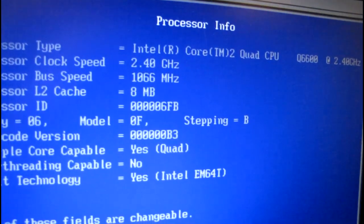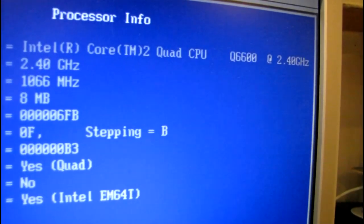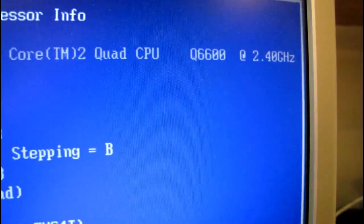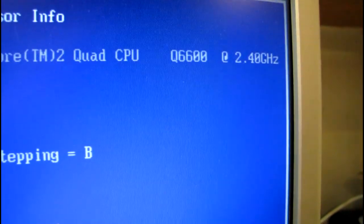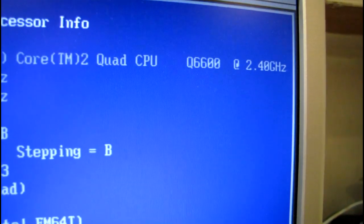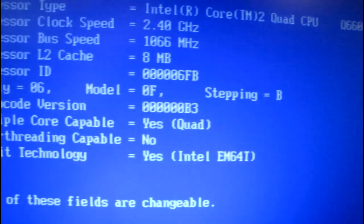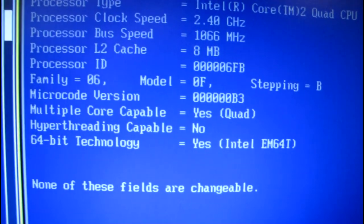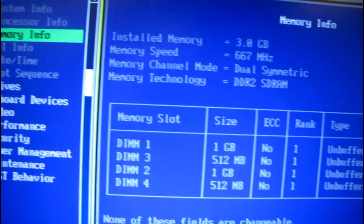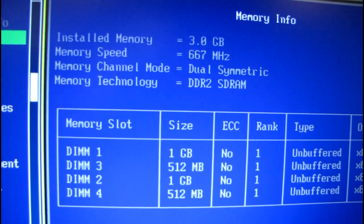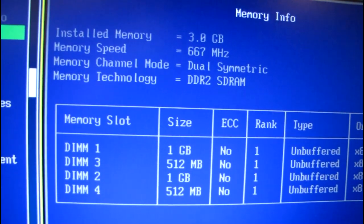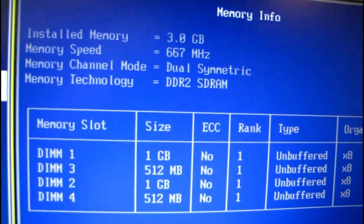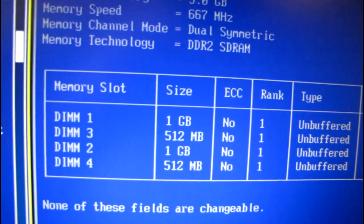Core 2 Quad Q6600. Three gigs of RAM. It's a little slower than I expected, it's only DDR2.